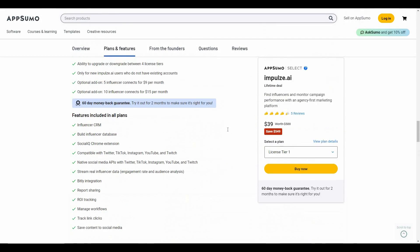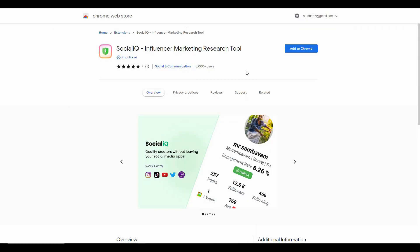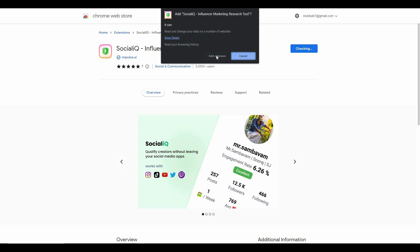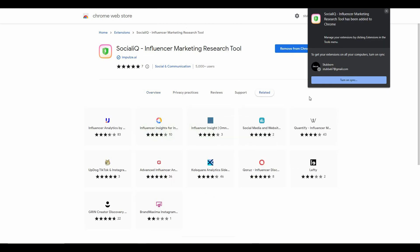If you want to buy this AppSumo deal, check the link in the description below. Before showing you the dashboard, I've come to the Chrome Web Store and opened the Impulse.ai Chrome extension. To use this tool, you first have to install this extension — just click 'Add to Chrome' and then 'Add extension'. The extension has been added successfully.